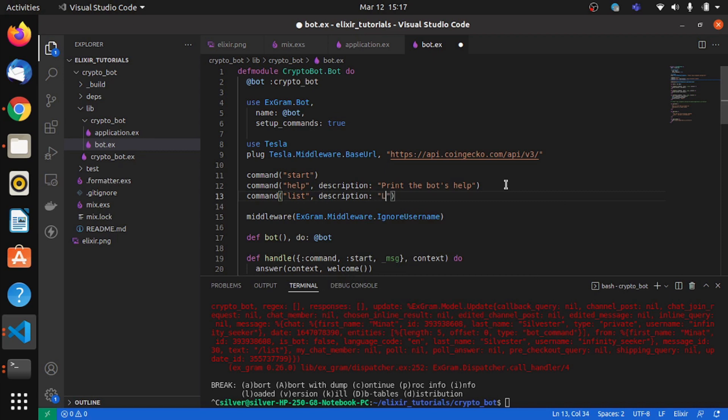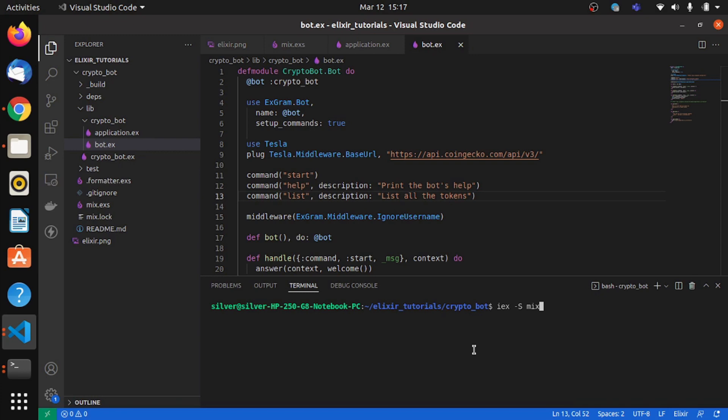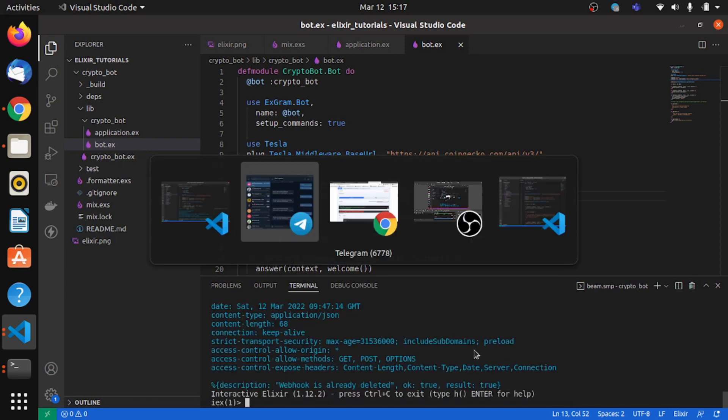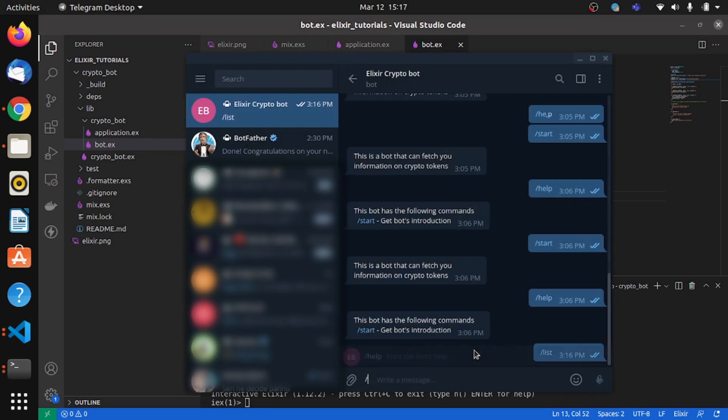We need to add a command function so Telegram knows. So list all the tokens. We should be good to go now. So we'll go back, we'll hit our list another time.